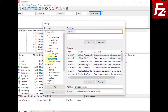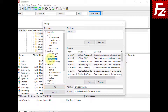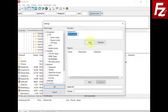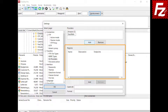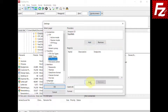FileZilla Pro already has the configuration to connect to Amazon S3. For non-Amazon providers, you need to add the specific configuration. In order to add a new provider configuration, click the Add button. Name the provider. In the region list, you enter the regions as provided by your provider. Choose Add to enter a new region.